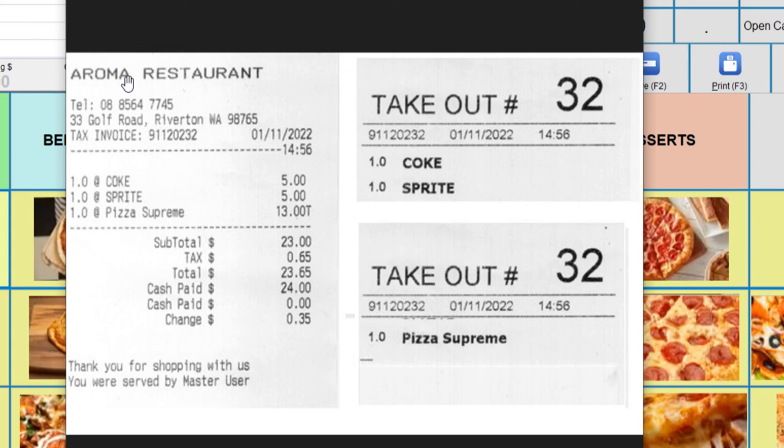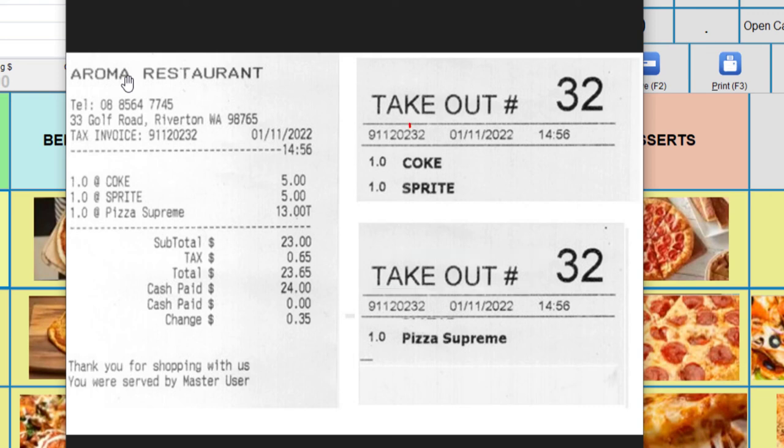And the two printouts on the right are for the kitchen and bar, which also show the transaction type, which is takeout. And the double digit number to the right are the last digits of the invoice number.